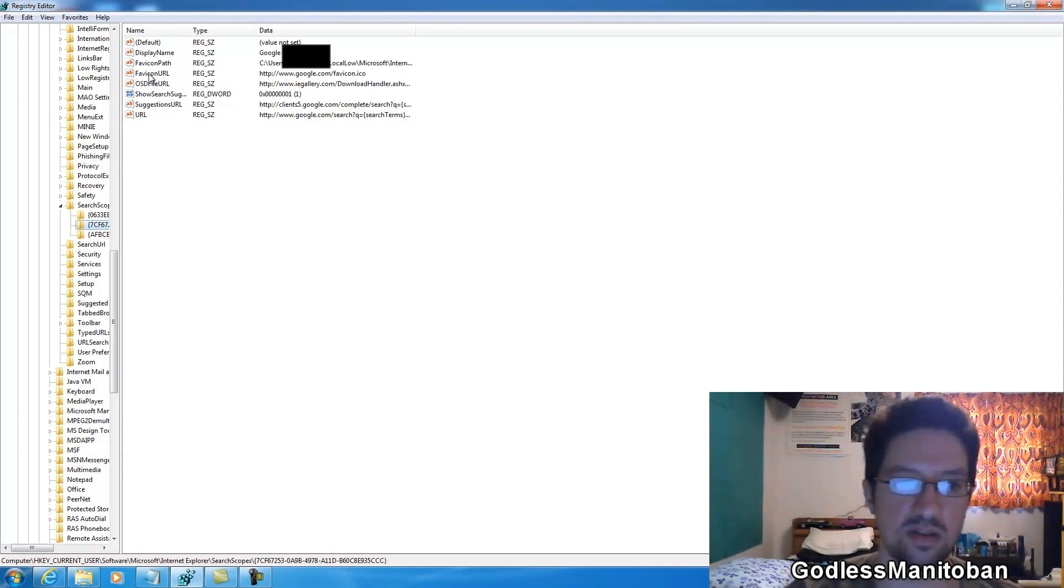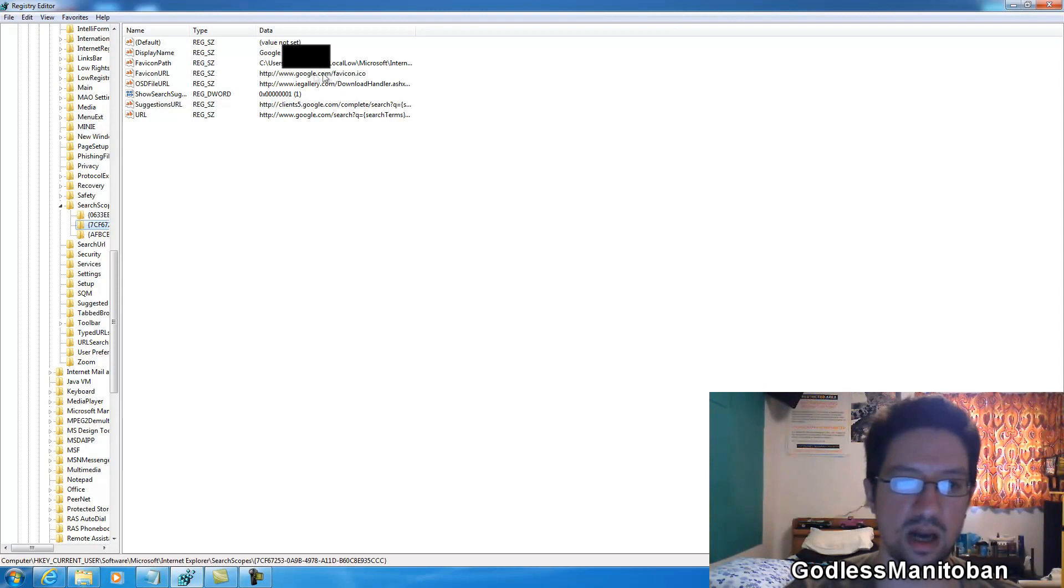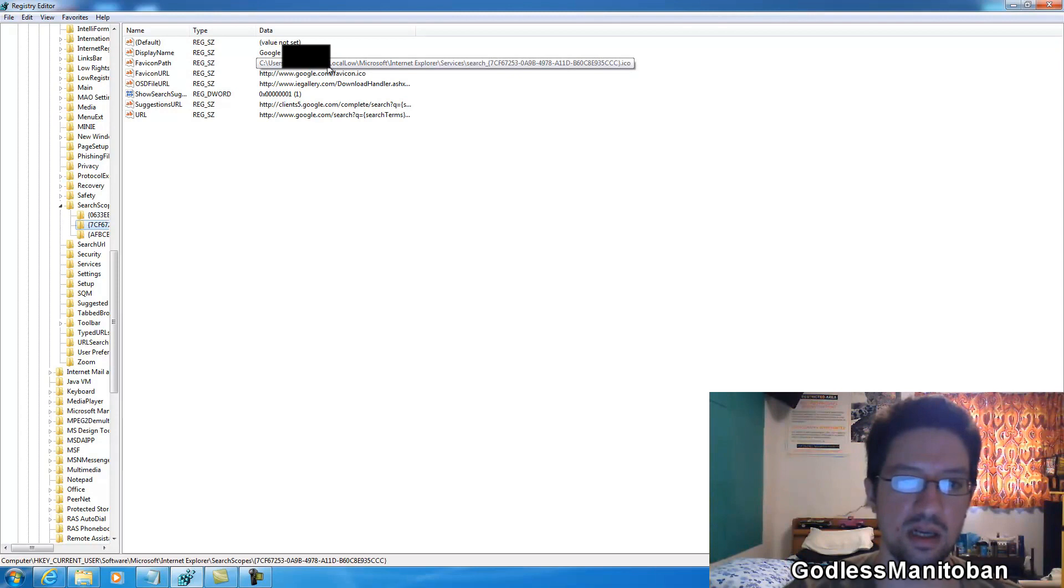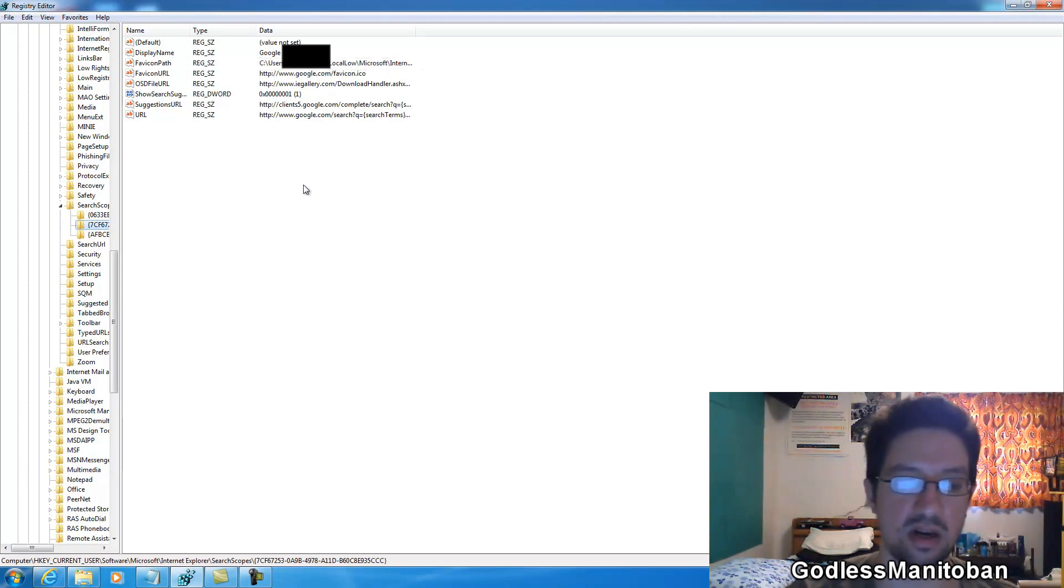And as far as the favicon path and URL, it's pretty simple. Again, you just type http://www.google.com and then favicon.ico. ICO is short for icon. And then favicon path, I'll put that in the video description as well. It's pretty simple, you just have to direct it to the picture of the icon that is stored on your computer.